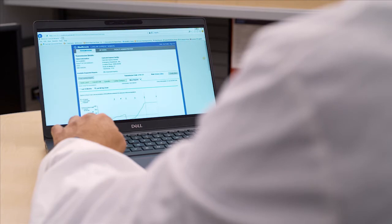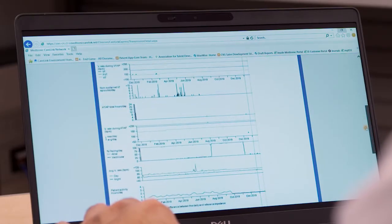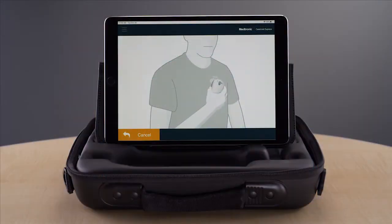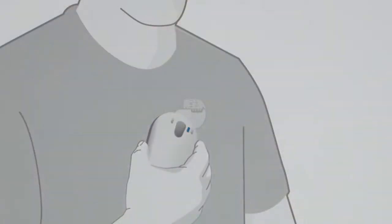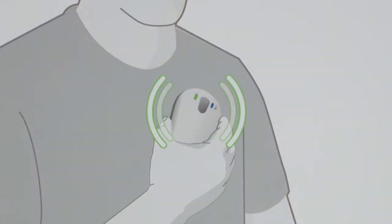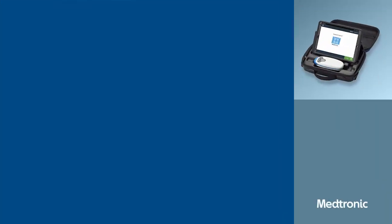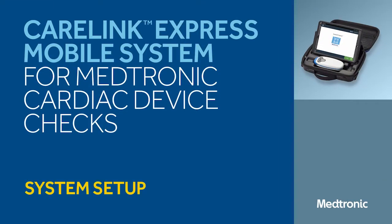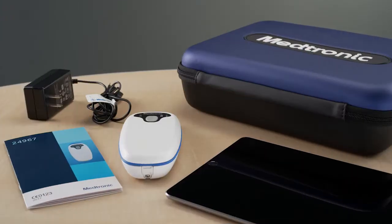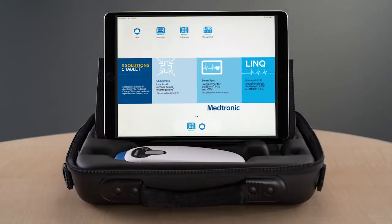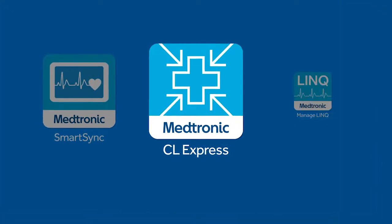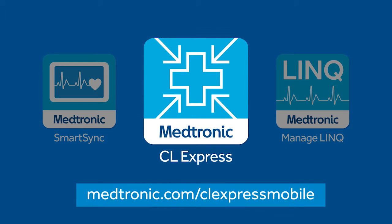A device expert is notified of the transmission and reviews the data remotely on the CareLink Express website. With CareLink Express Mobile, you can interrogate Medtronic implanted devices whenever needed. This includes any department within the hospital as well as clinics in different locations. The CareLink Express Mobile system consists of a patient connector and cords for charging. The system operates using a free downloadable app and a mobile tablet. A description of the system can be found at Medtronic.com/CLExpressMobile.